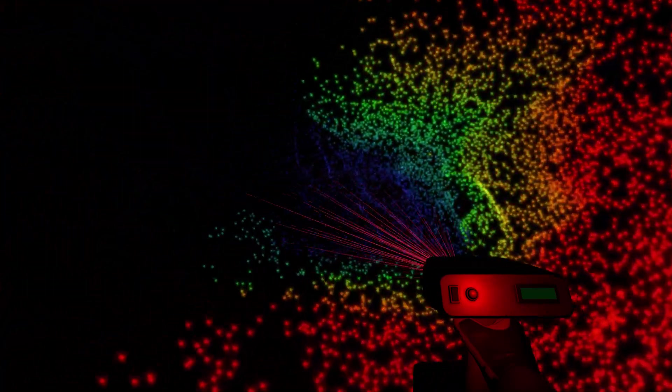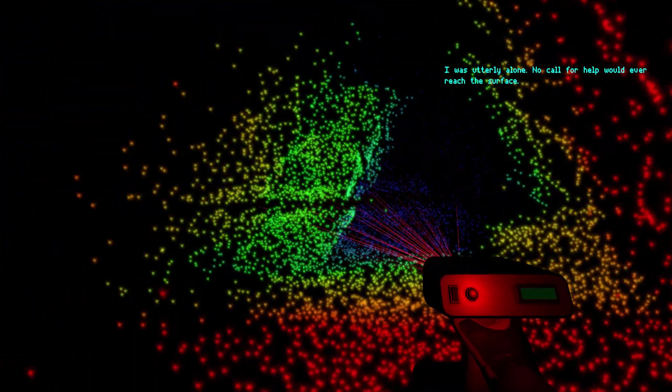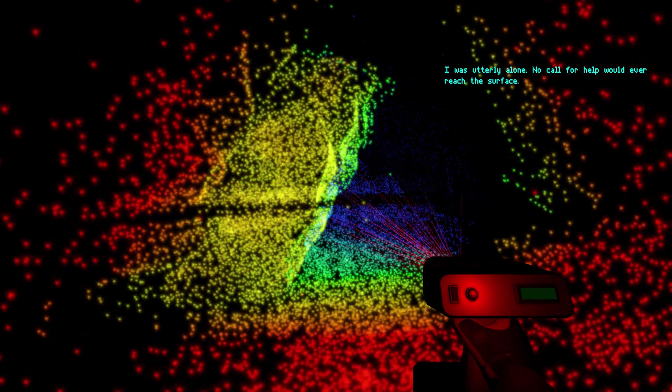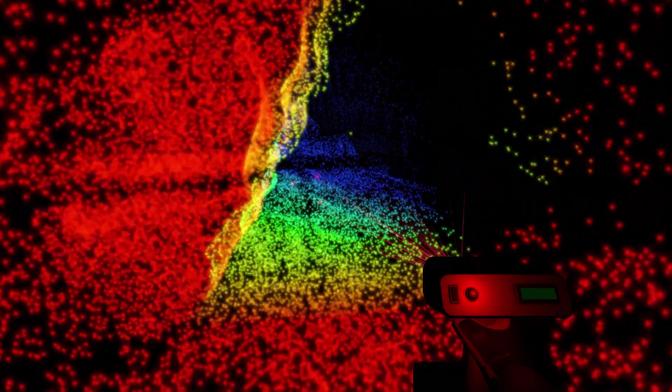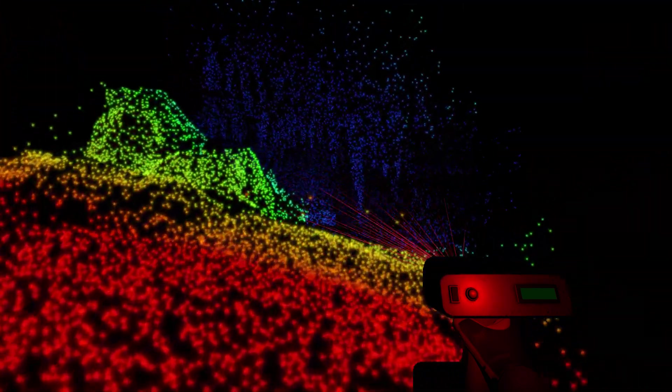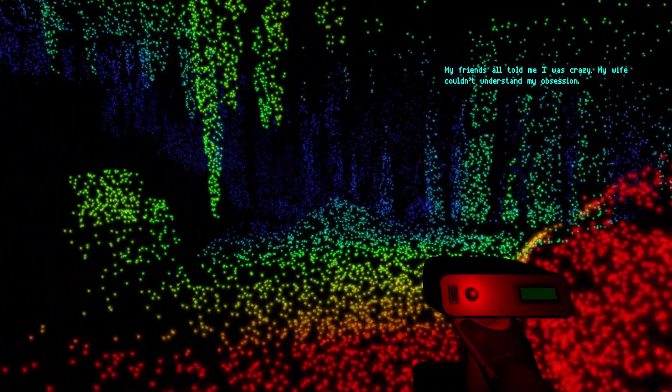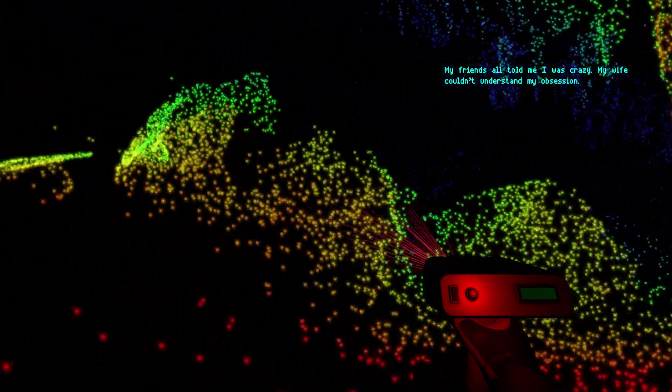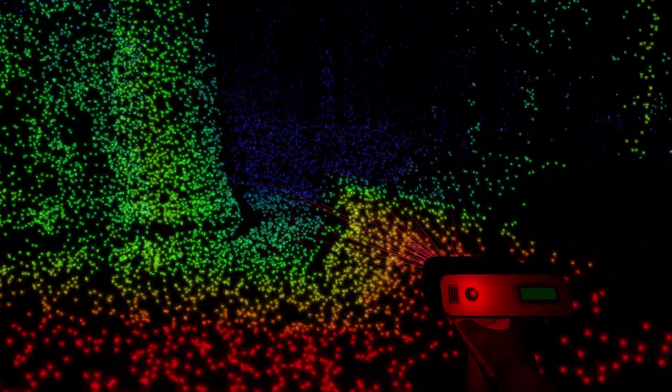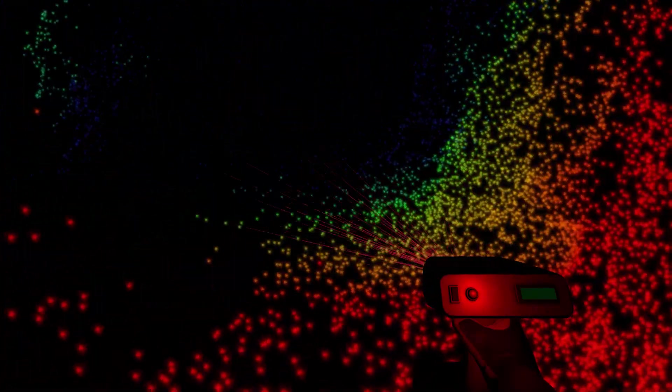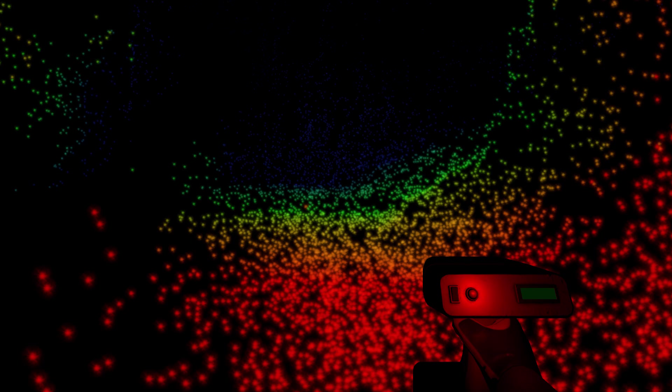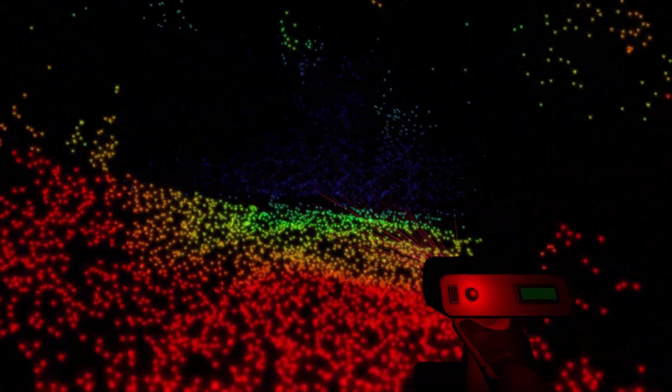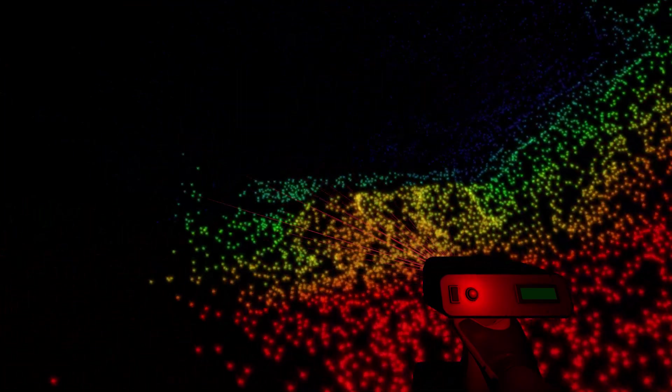So unlike Dear Esther where we've got the narration of the storyteller: 'I was utterly alone, no call for help would ever reach...' We're not getting that. My friends all told me I was crazy, my wife couldn't understand my obsession. I'll eventually get to say this. No kind of narration like - it's doing this on purpose. But I had to know if the myths were true.